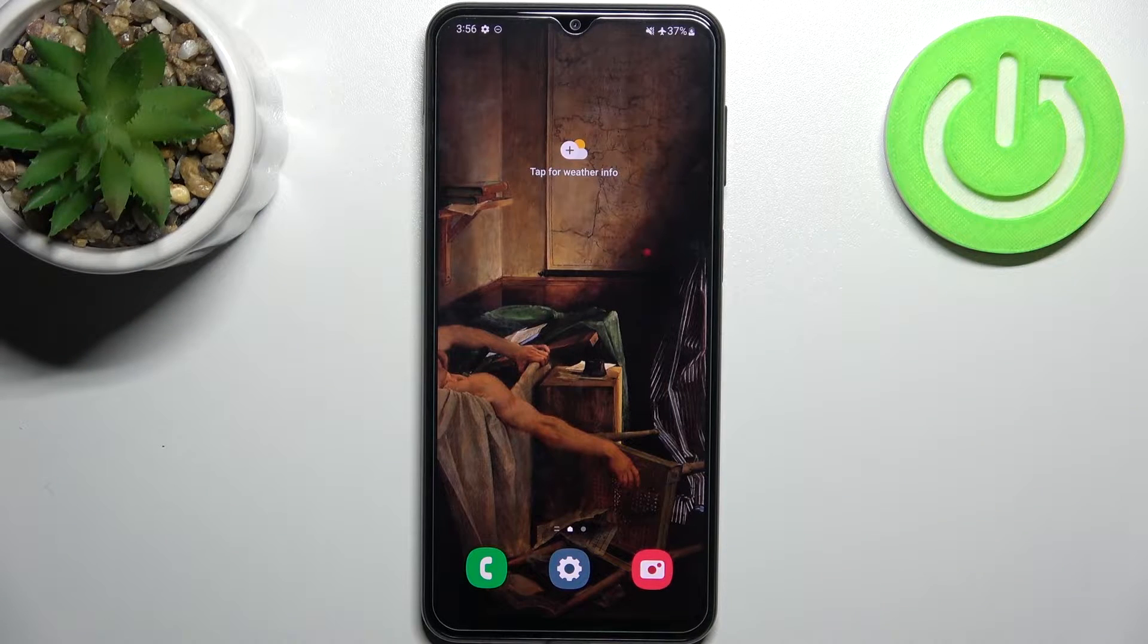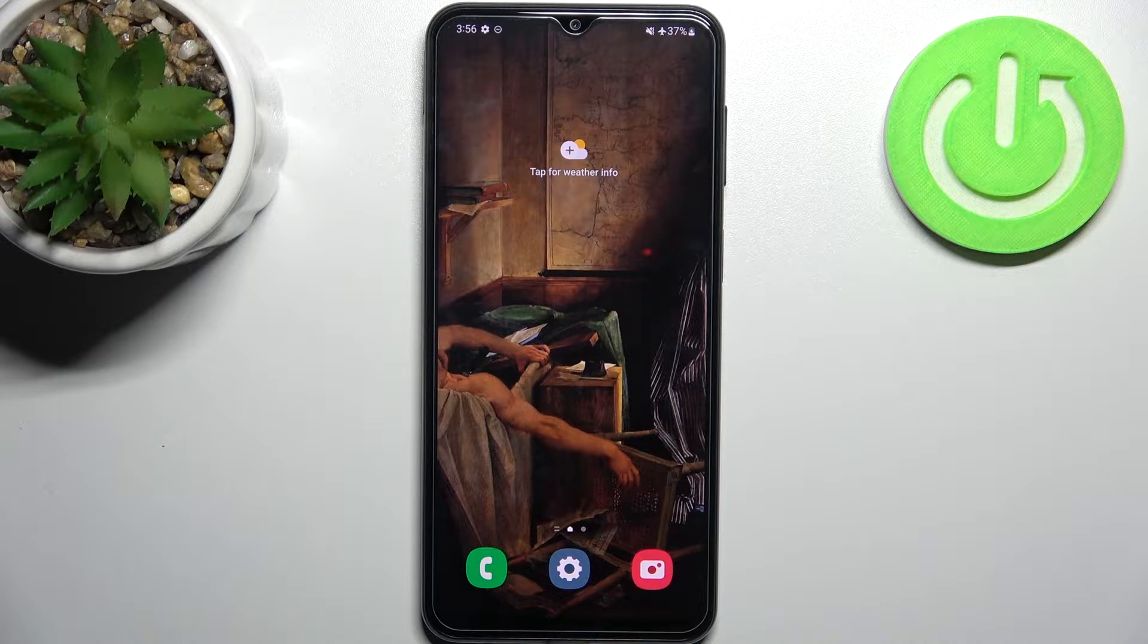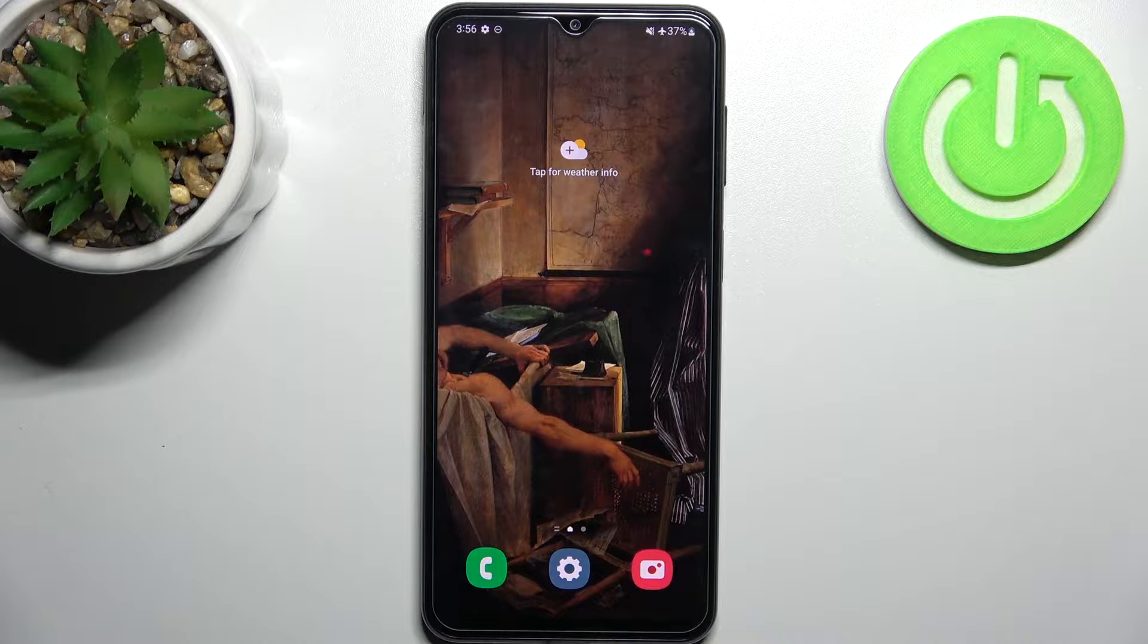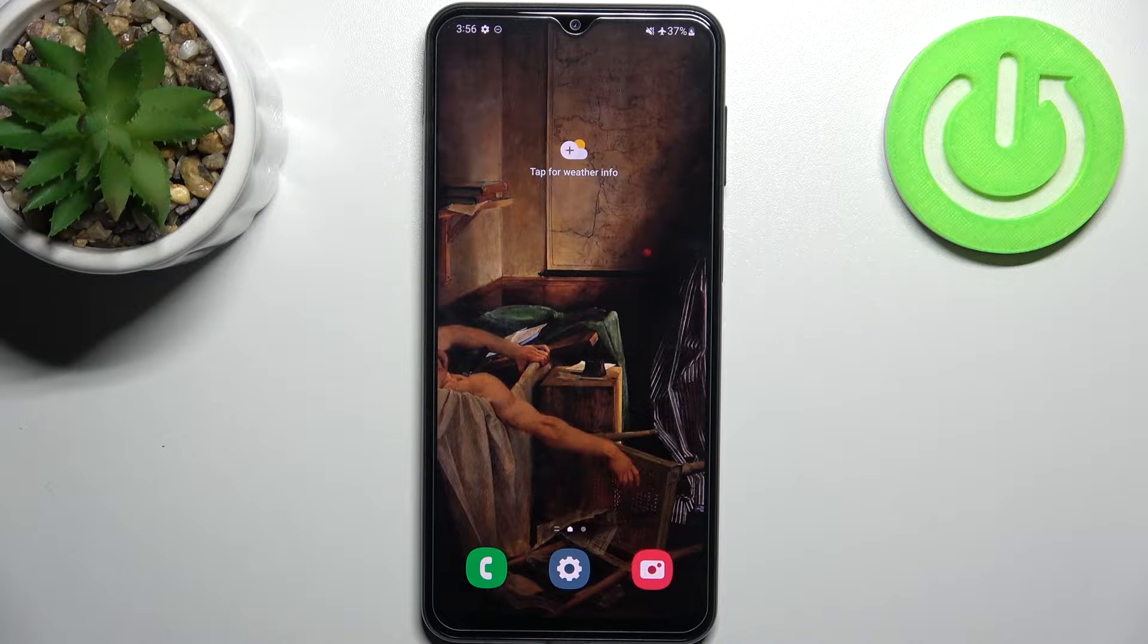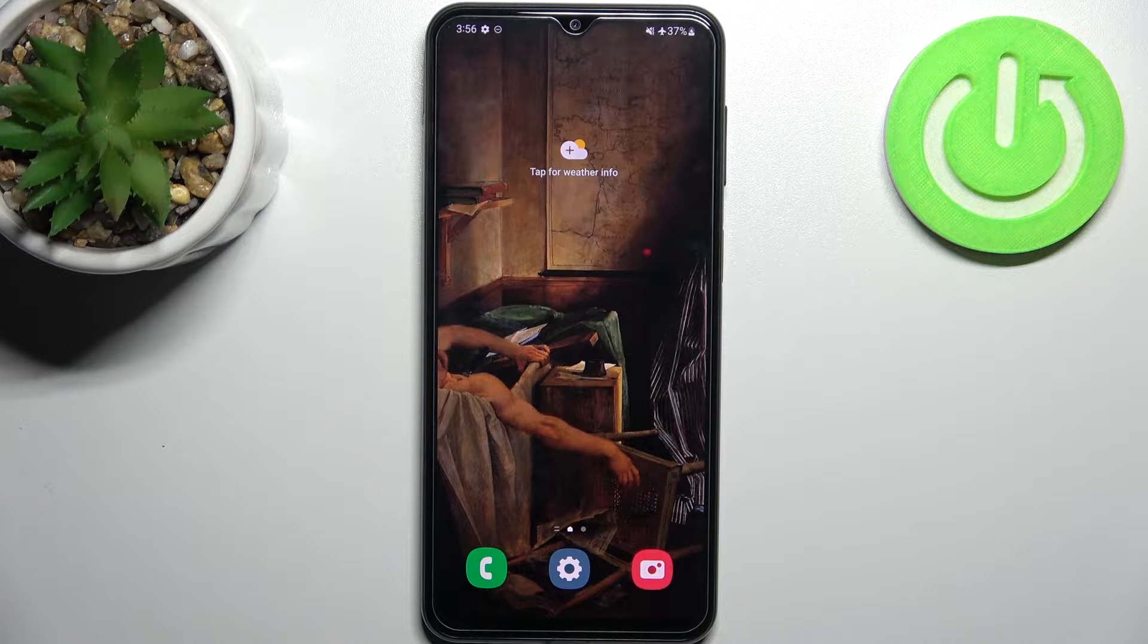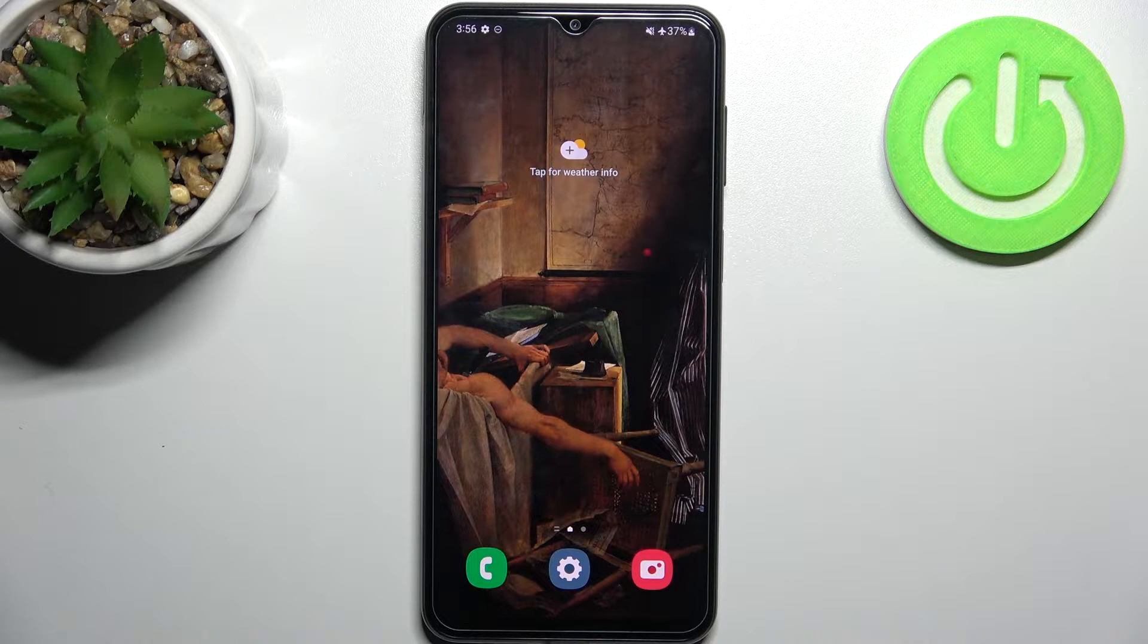Here I have Samsung Galaxy M23 and today I'm going to show you how to enter fastboot mode on this device.